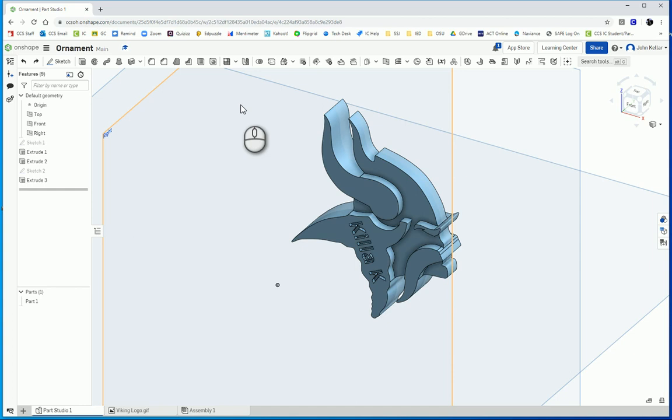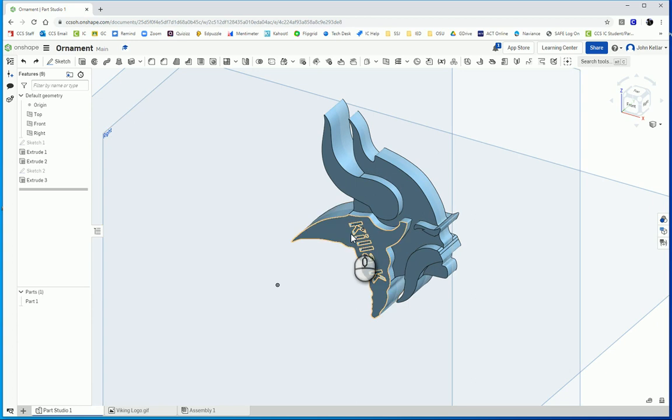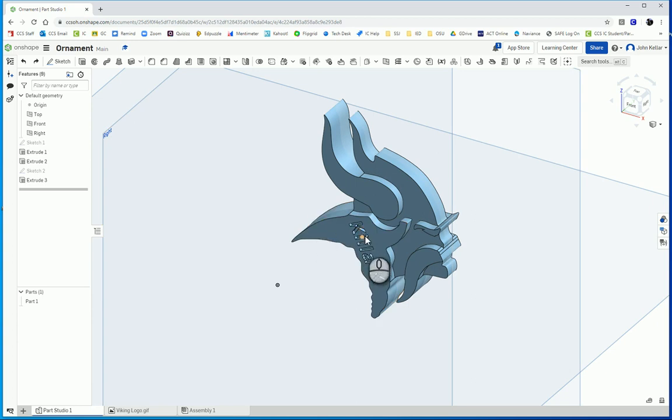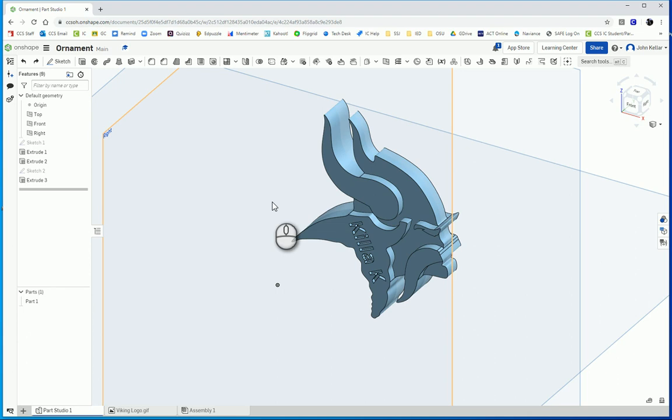Welcome back to another episode of Onshape. We're going to learn how to insert a drawing into your Part Studio, specifically into a sketch, and also how you can adjust the angle or transform the positioning of text that you've inserted so that it isn't just horizontal.